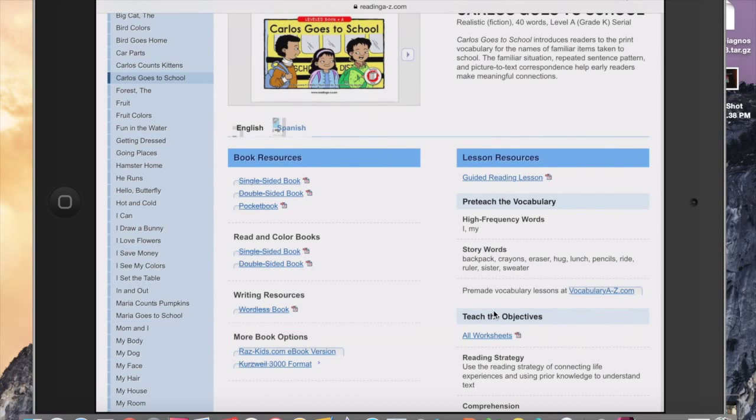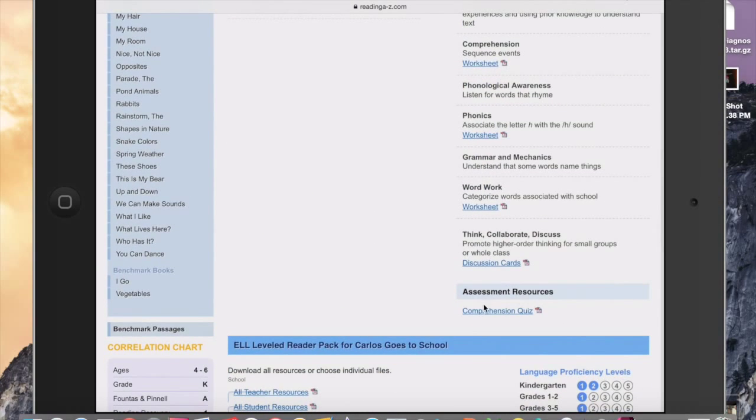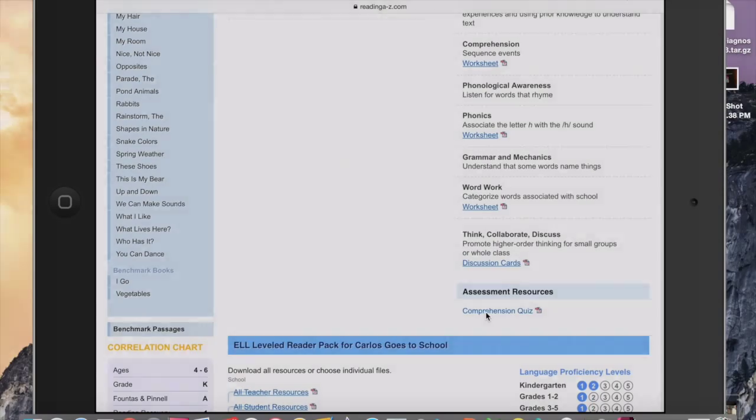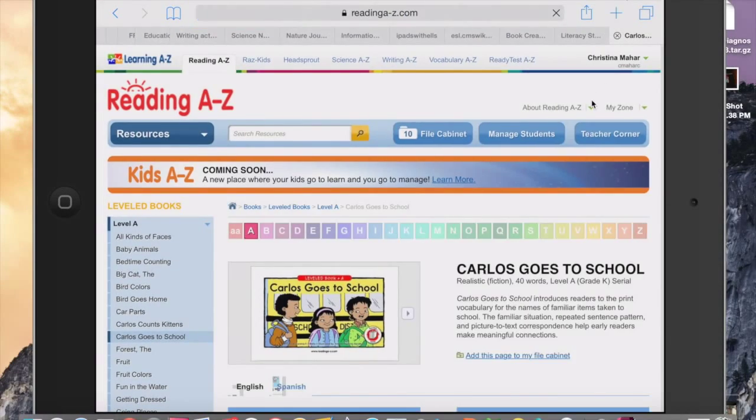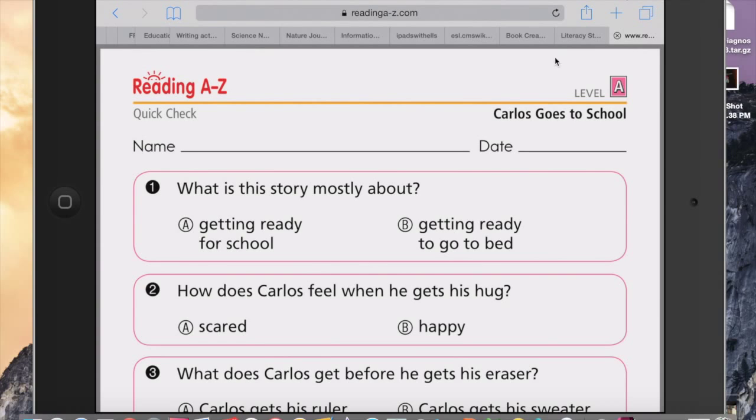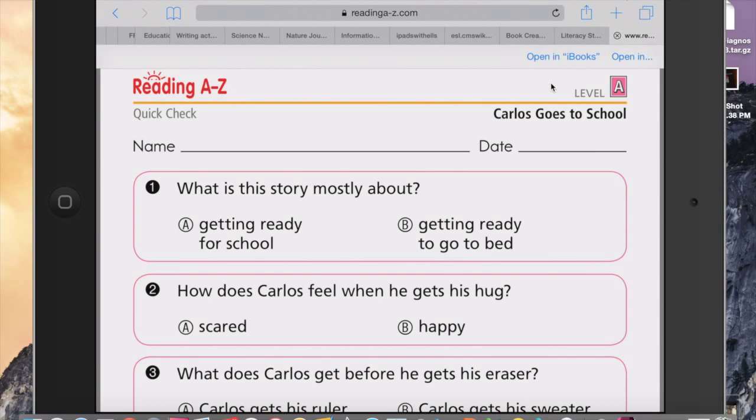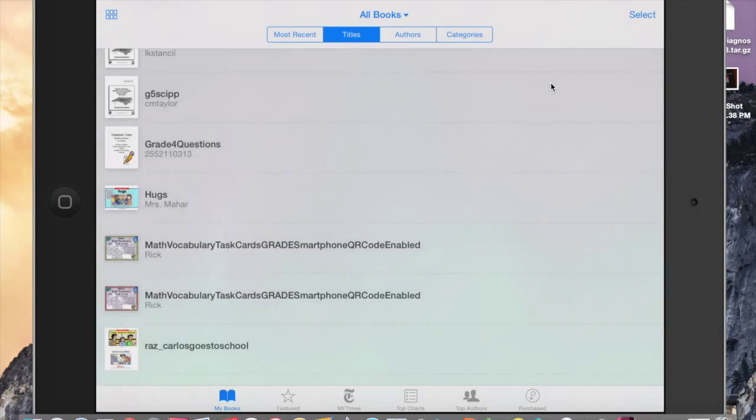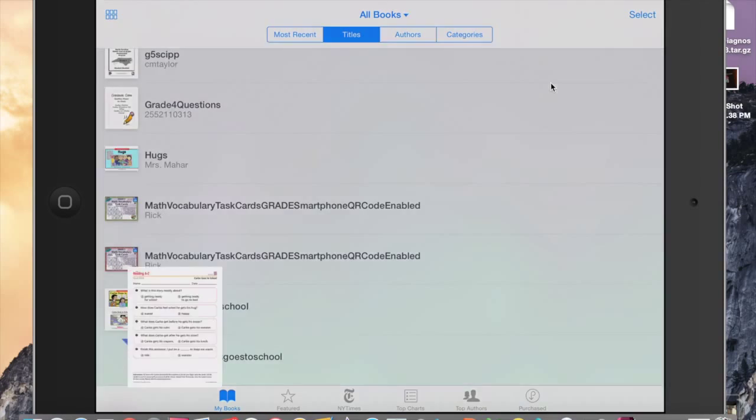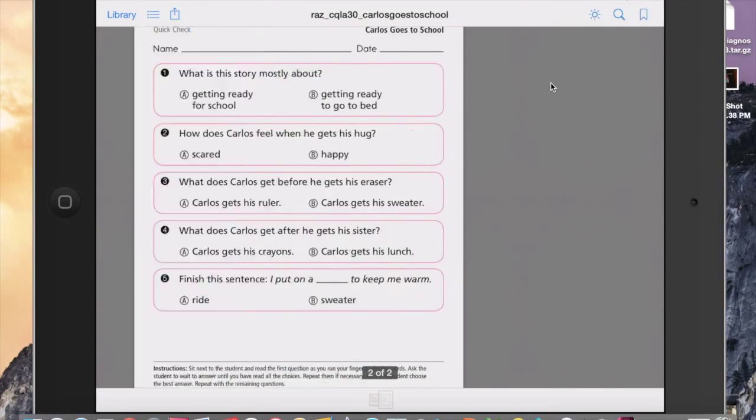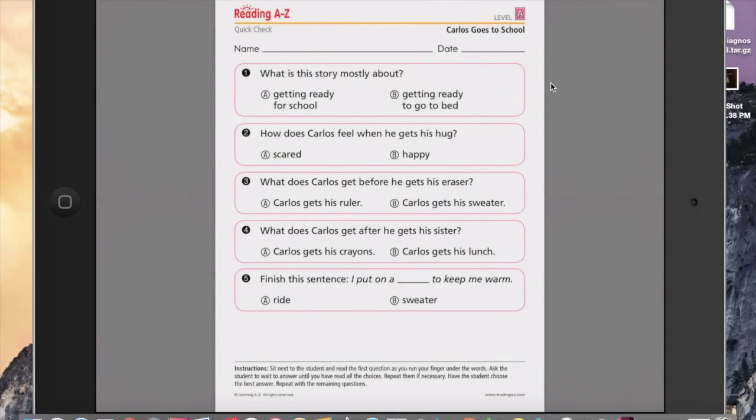I'm going to click on that. And with the quiz, I'm going to open it in iBooks right here. Or just simply screenshot that screen if you wanted to do that.